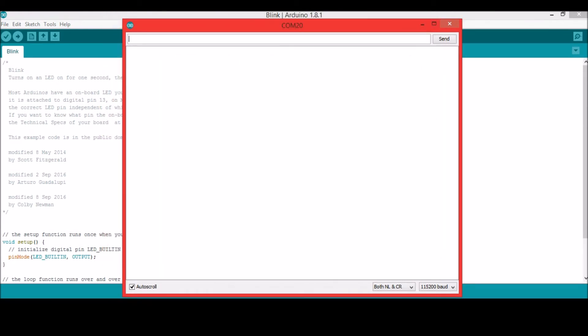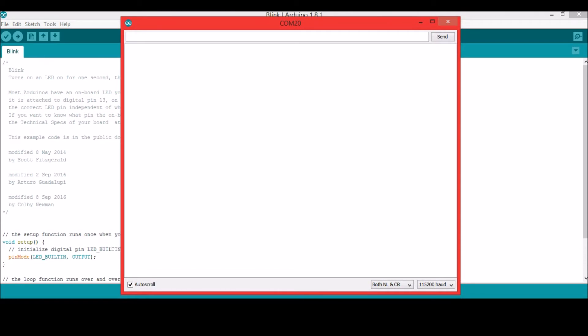So I have connected to COM20. So once that is done, make sure that your baud rate is 115200. And here it is set as both NL and CR, that is new line and carriage return. Only then the AT commands will be working properly.